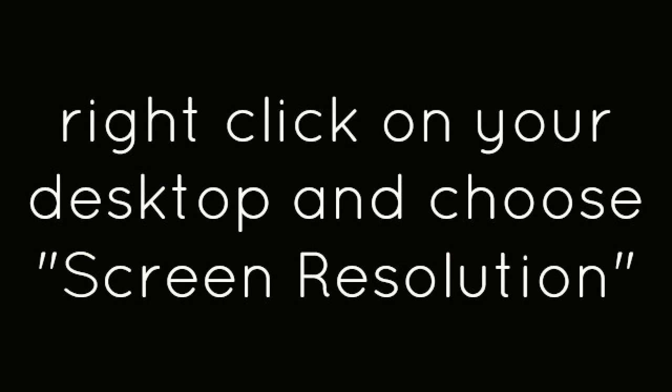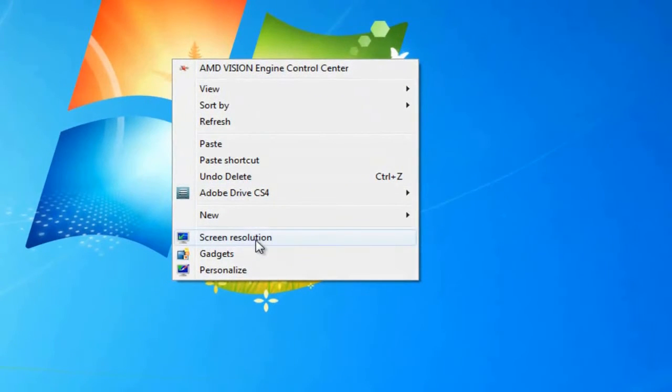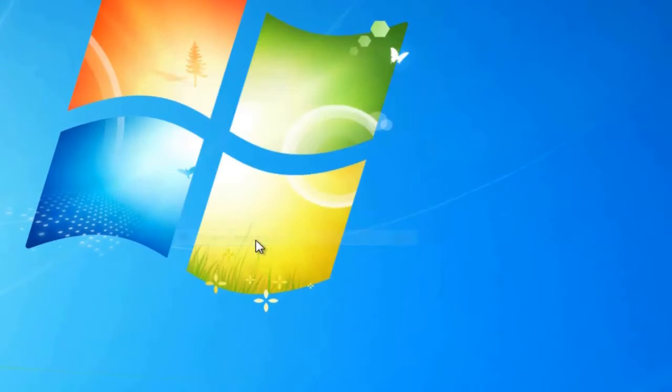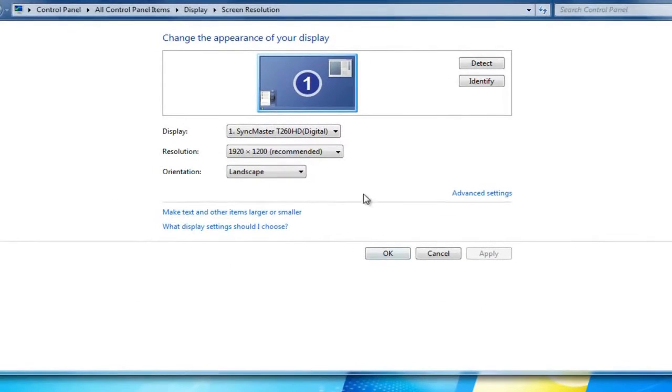Right-click on your desktop and choose Screen Resolution. Change your resolution to 1280 by 720 and click Apply.